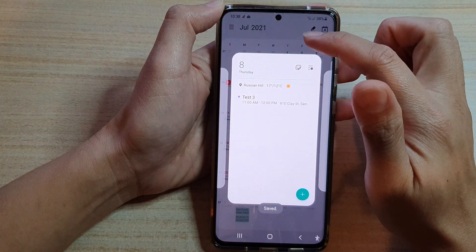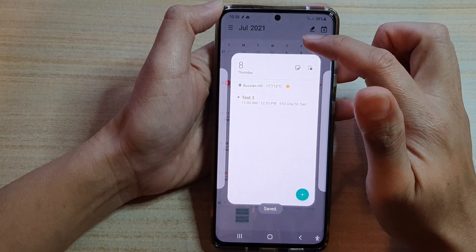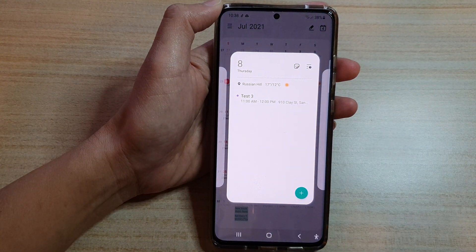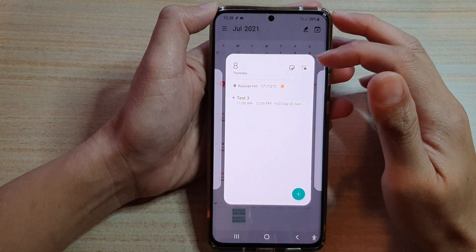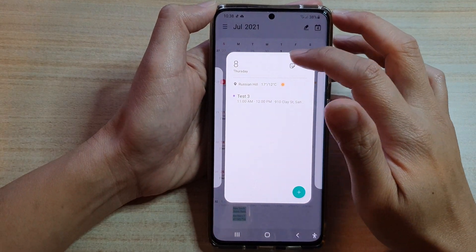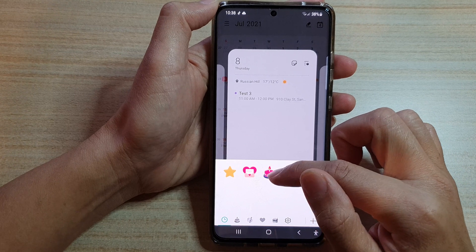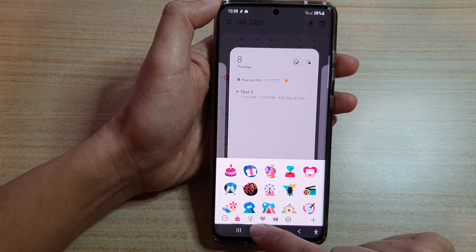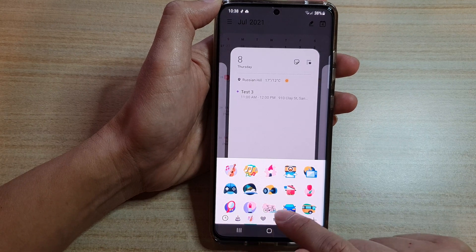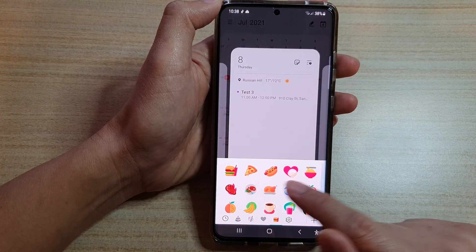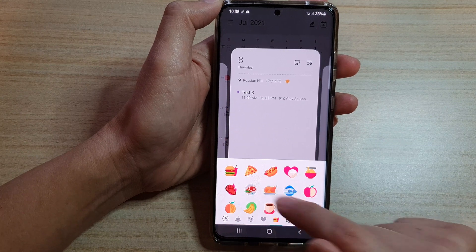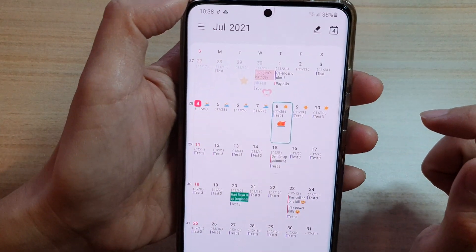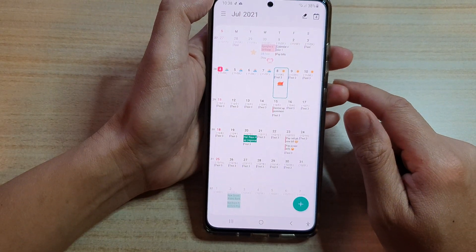That's how you create a calendar event on your Galaxy S21 series. You can also add stickers to an event — for example, if it's a birthday event you can choose a birthday icon. Tap the button at the bottom to see a wide variety of icons to choose from, and the icon will then display on your calendar.